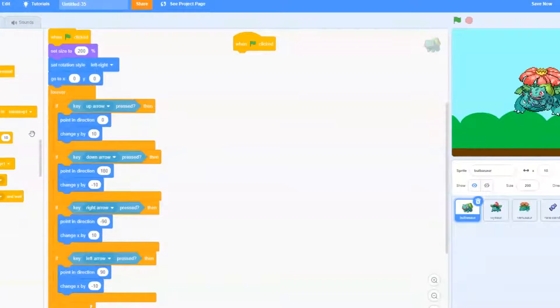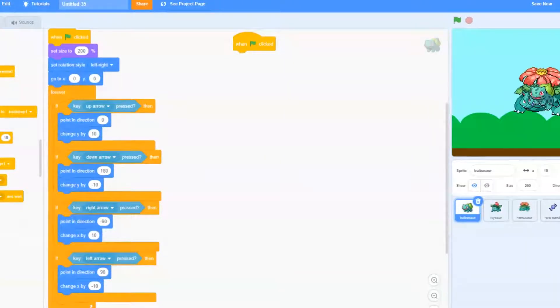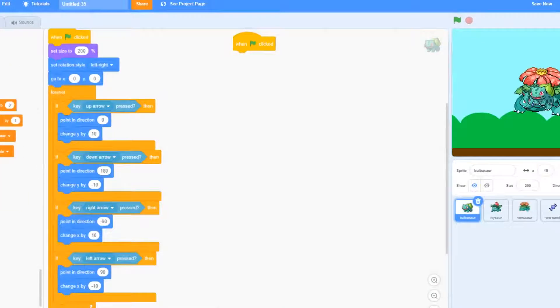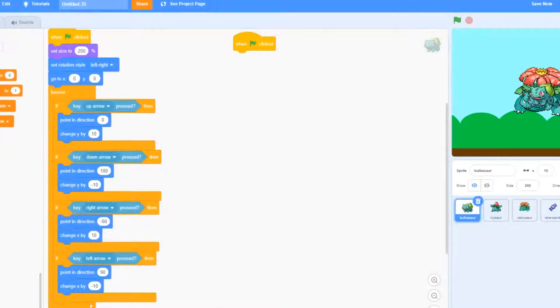After when green flag clicks we're going to be using something called a variable to keep track of our level. So let's go ahead and go to the variables tab.